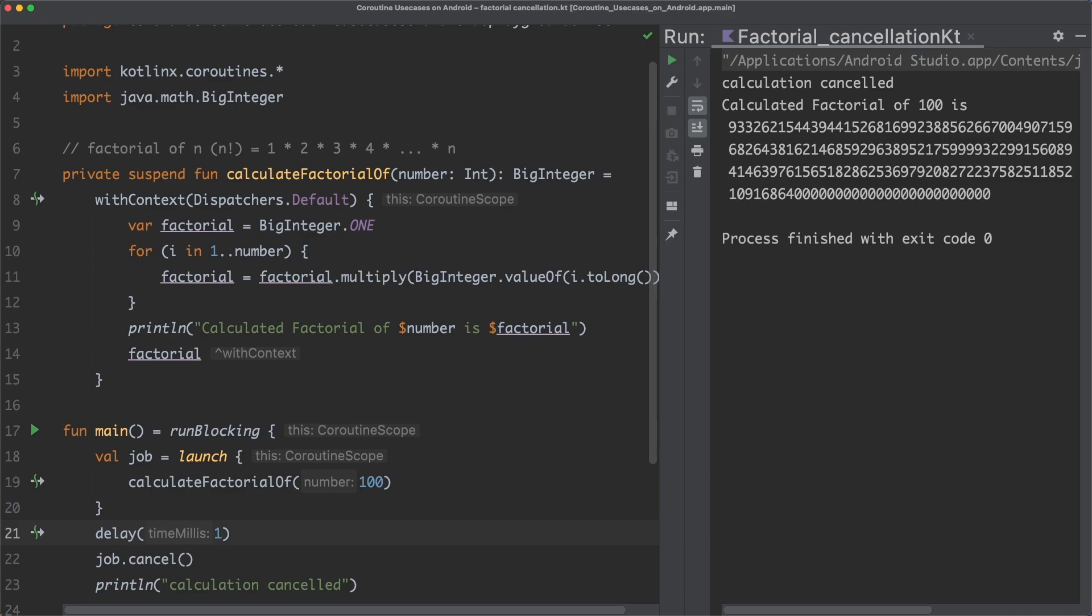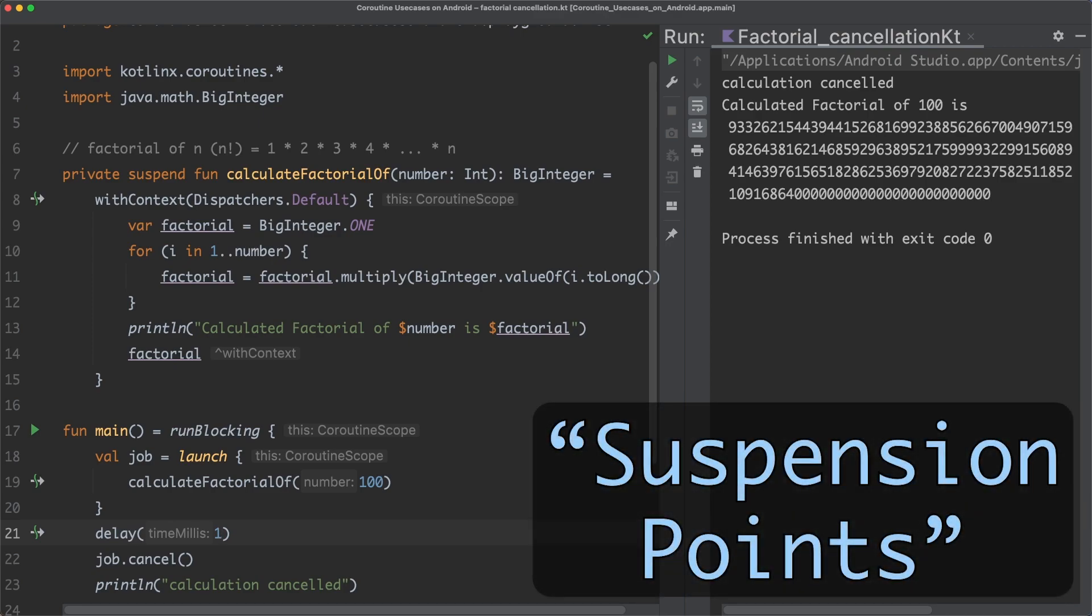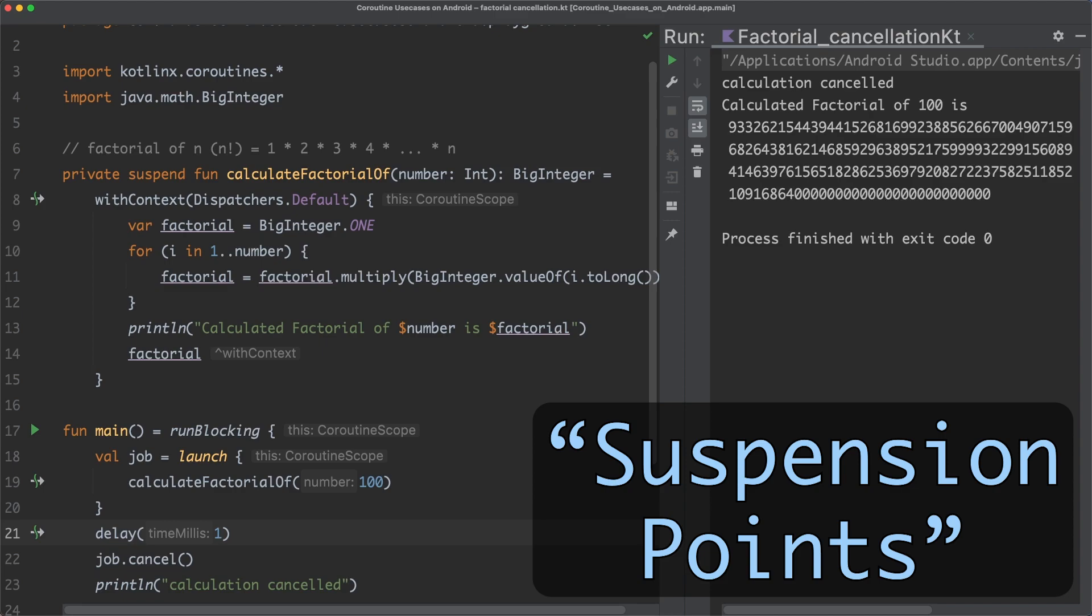The problem with our suspend function here is that it can only stop its execution at so-called suspension points. Suspension points are, for example, calls to suspension functions of the Kotlin standard library, like delay or withContext.